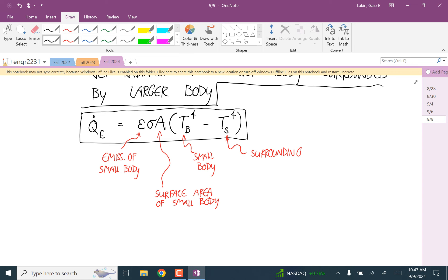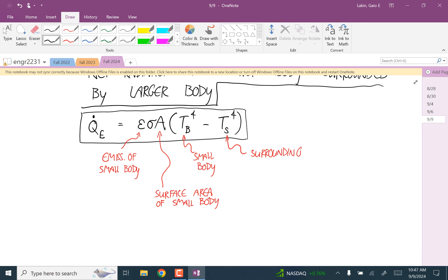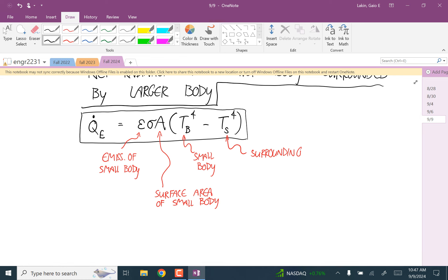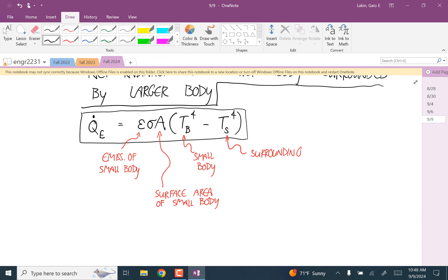You could apply the net radiation equation to anything surrounded by a larger body, but not always reliably. For example, if you're outside with cold stuff on one side, the sun on another, and a table nearby, it's hard to apply it cleanly. But if you're willing to approximate everything around you as having a single uniform temperature, you could use it. There are many cases where it doesn't work well and you'd get pretty bad results.